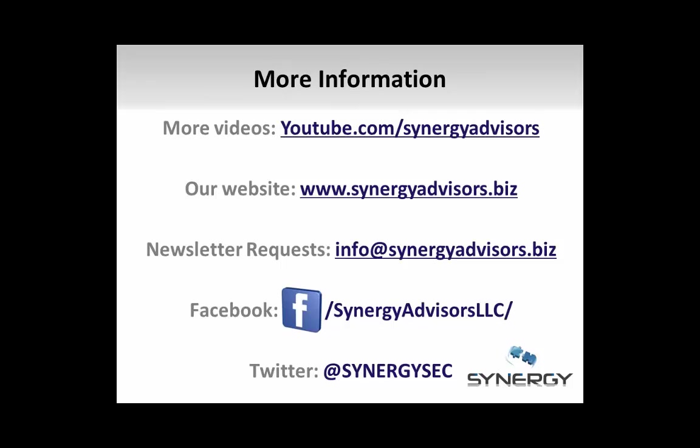For more information about RMS, please see our other videos at youtube.com/SynergyAdvisors. At Synergy Advisors, we design and deploy RMS architectures for enterprise-level customers. If you're interested in learning how RMS can help you solve your information protection needs, visit our website at synergyadvisors.biz.